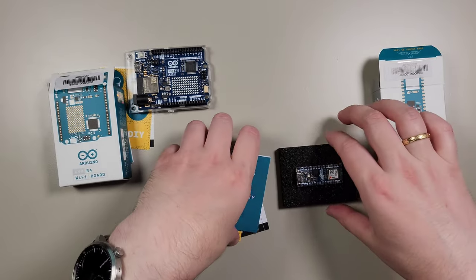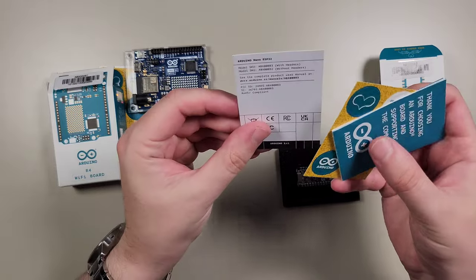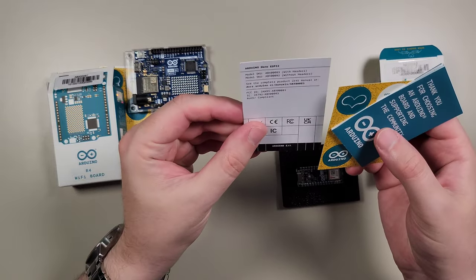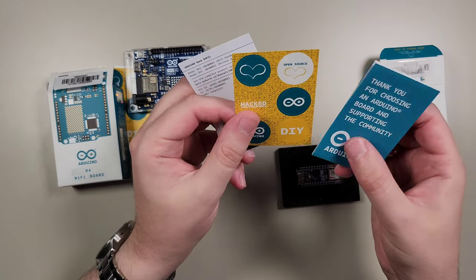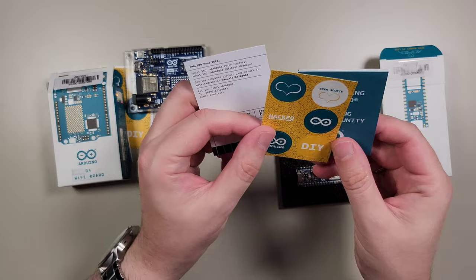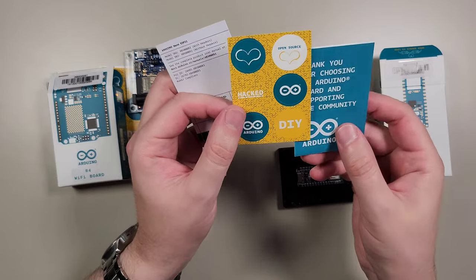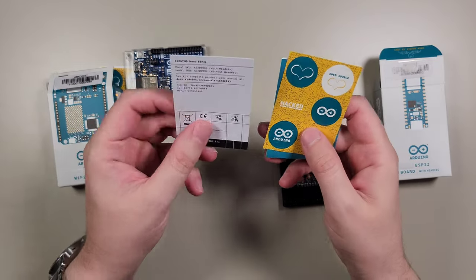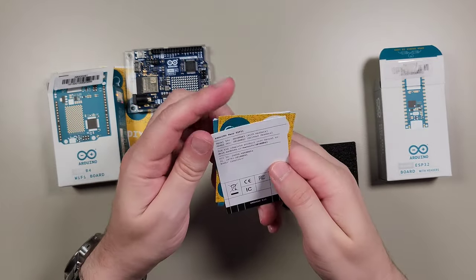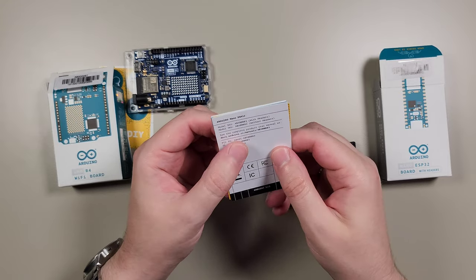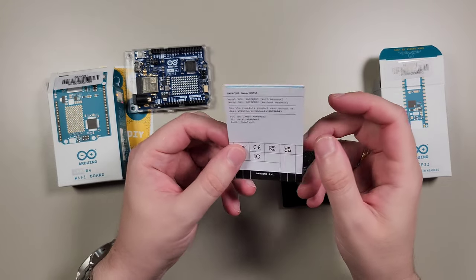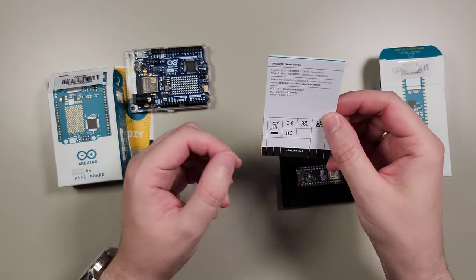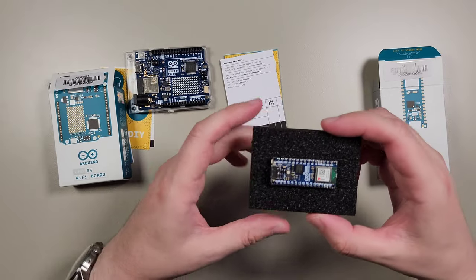Therefore, it comes on this sponge pad. So here, as usual, again, we receive some stickers, manual, thanking for choosing Arduino. Also, a little specification and a link to download the documentation. That would be an electronic one.